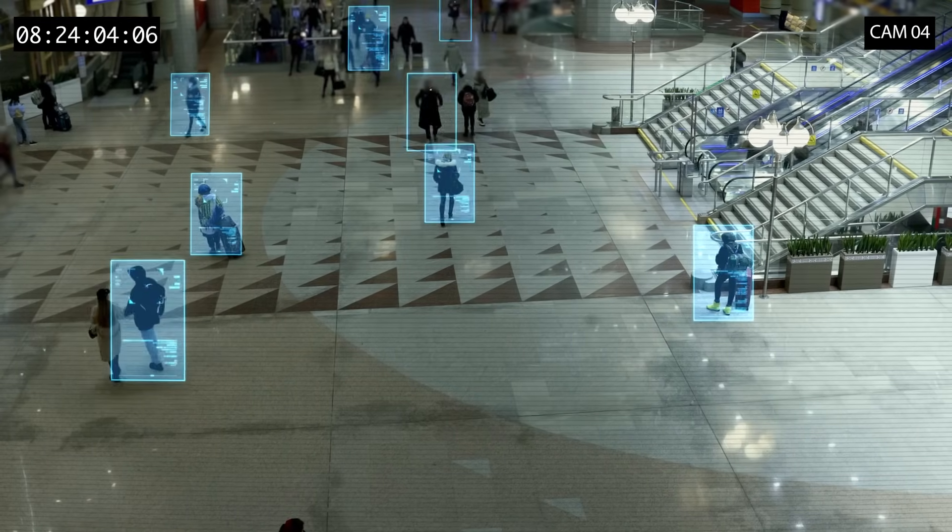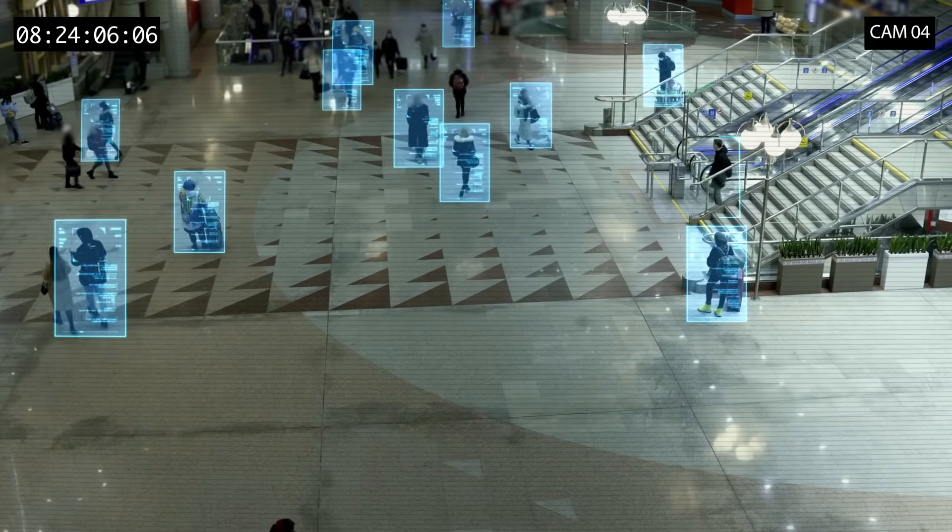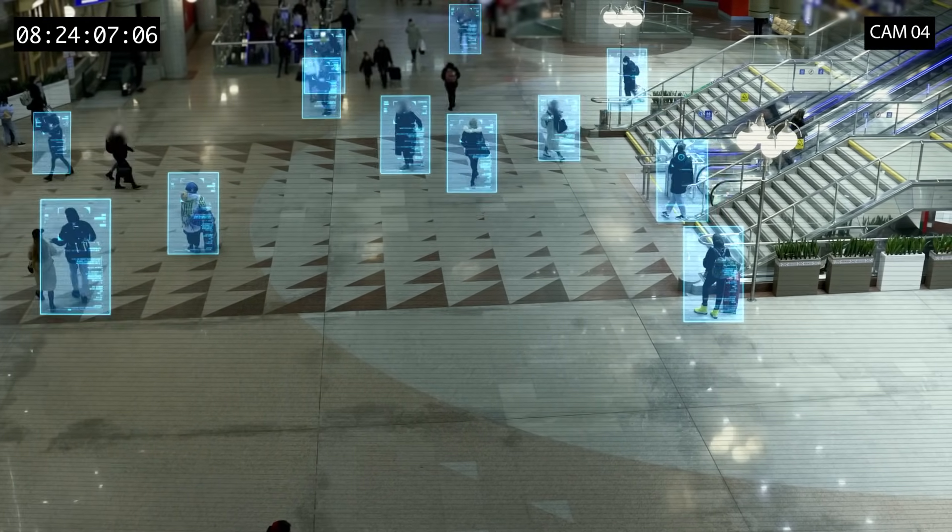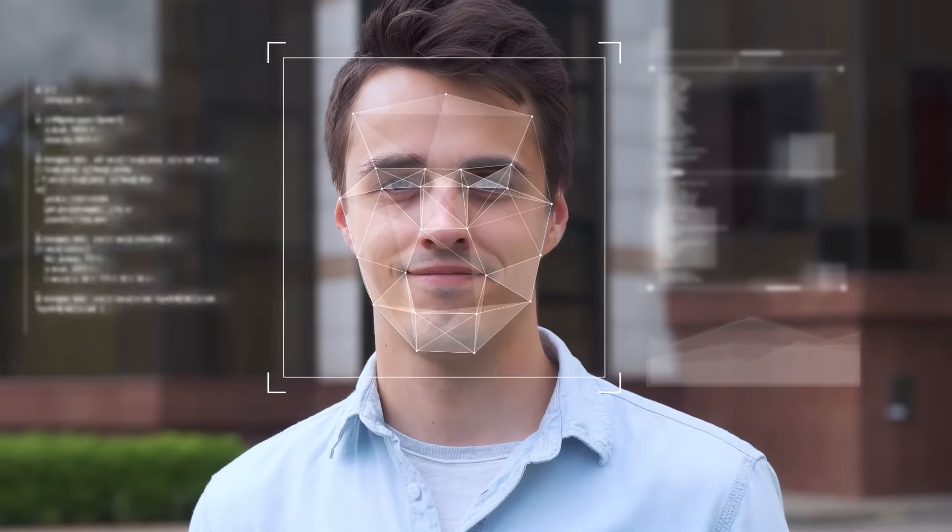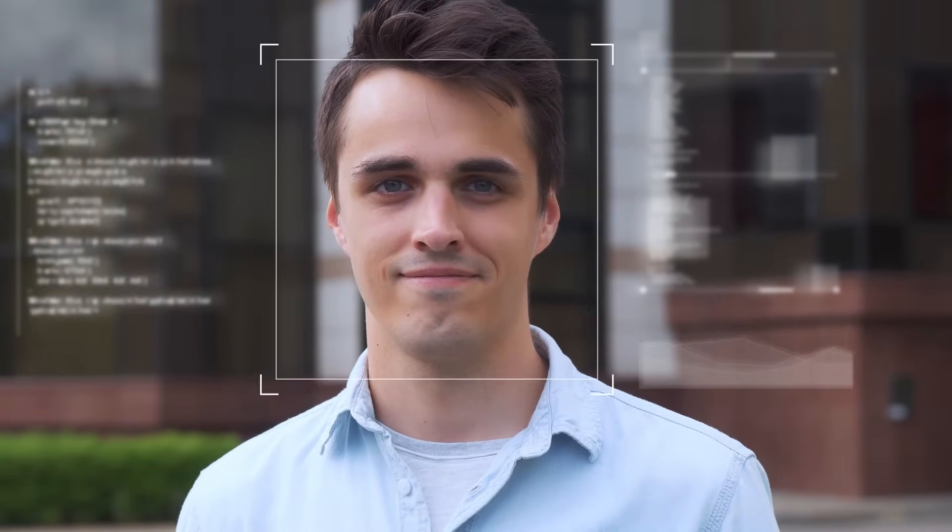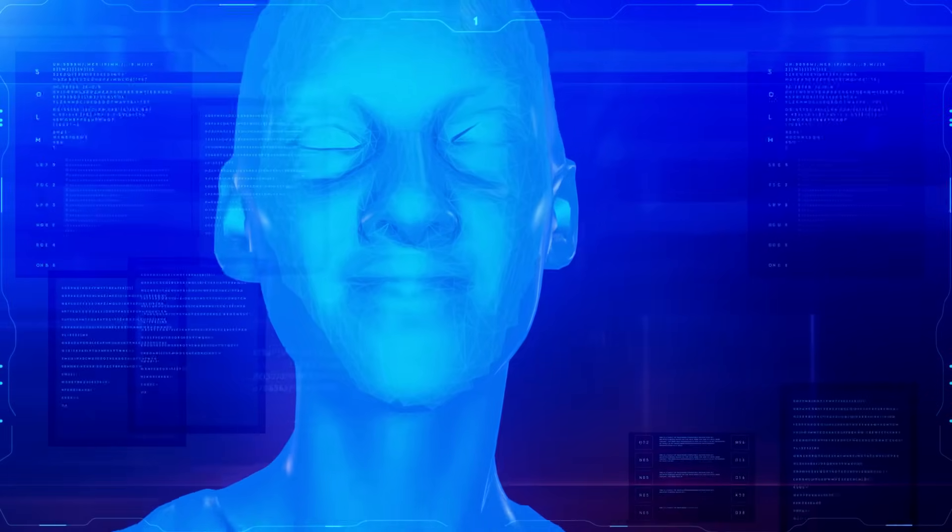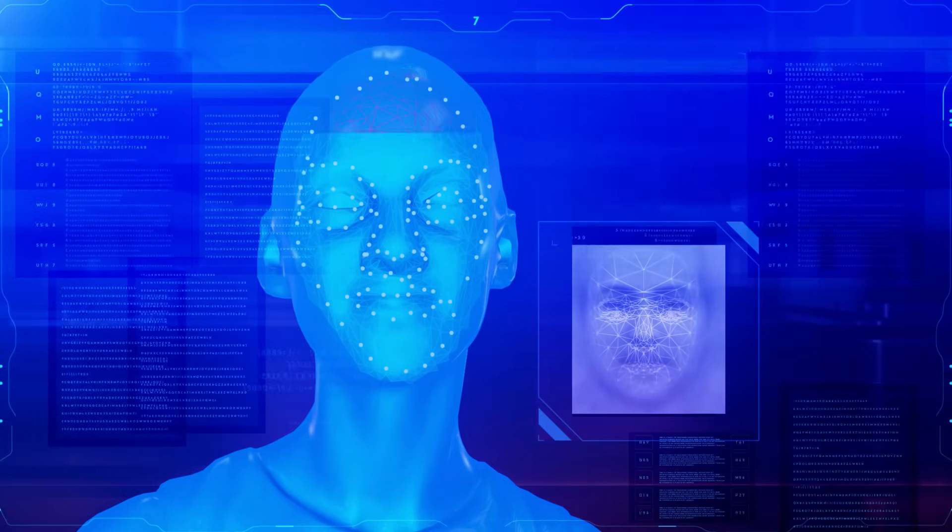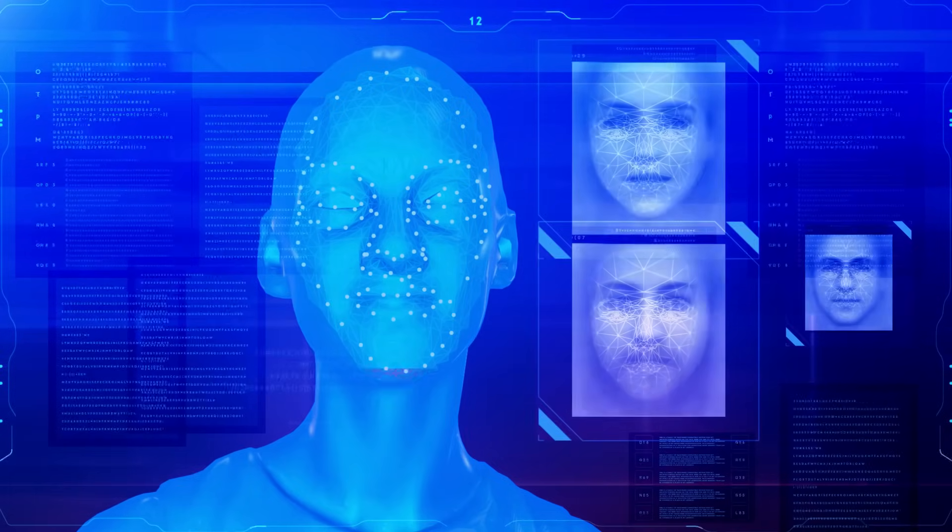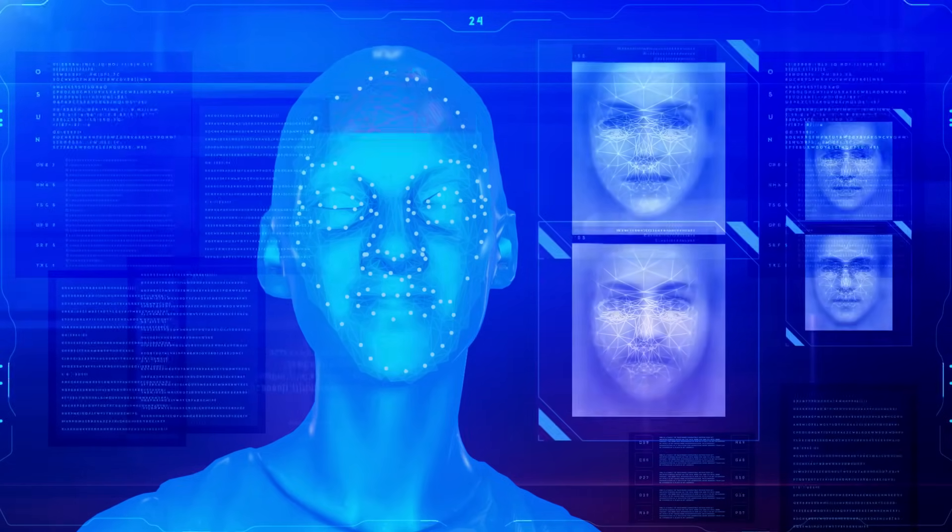The first step is to detect and locate the image of a face, either alone or in a crowd. The image may show the person looking straight ahead or in profile. The face detection software scans the image and looks for features that indicate the presence of a face, such as the eyes, nose, mouth, and chin.